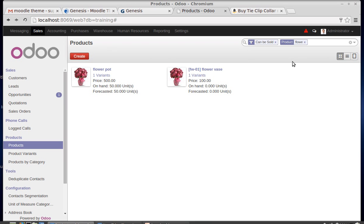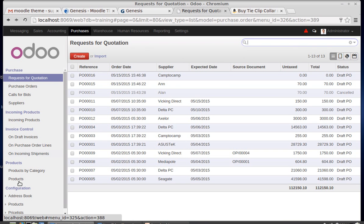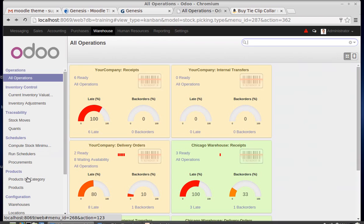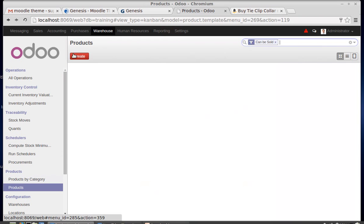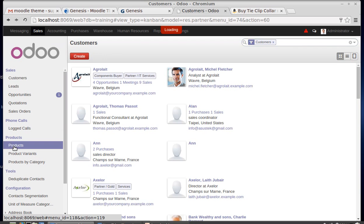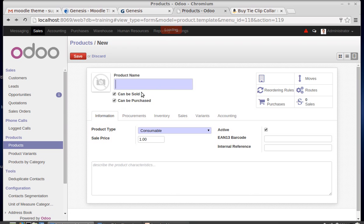In this session I'm going to explain the concepts of product creation. A product can be seen under the Sales menu, the Purchase menu, the Warehouse, and under some other menus as well. I'm choosing the Sales menu and Products to create a new product.